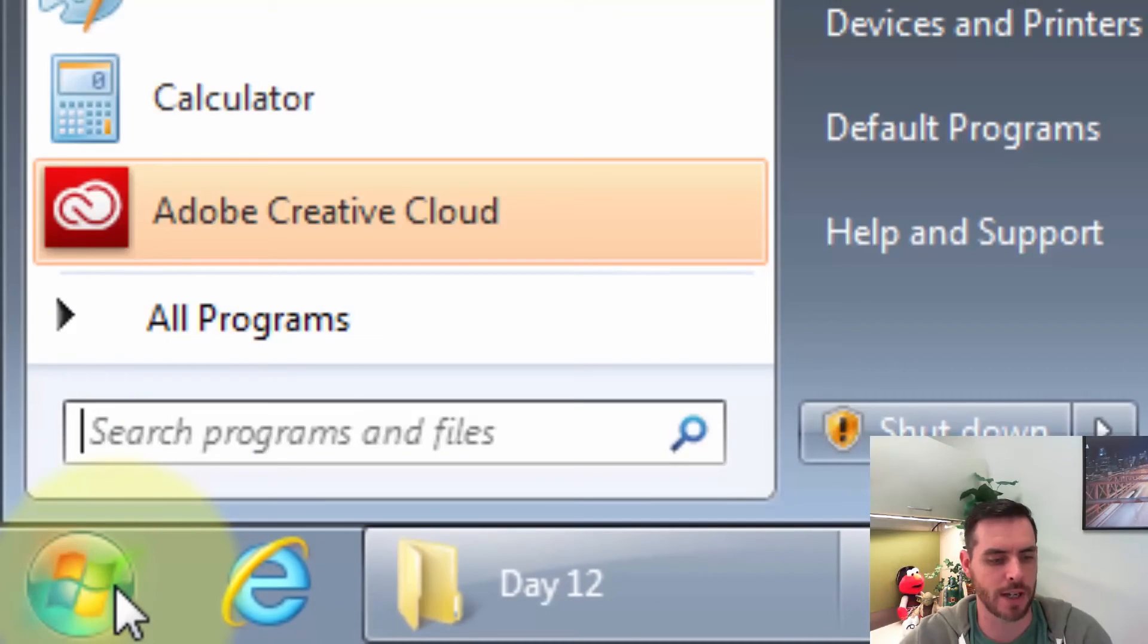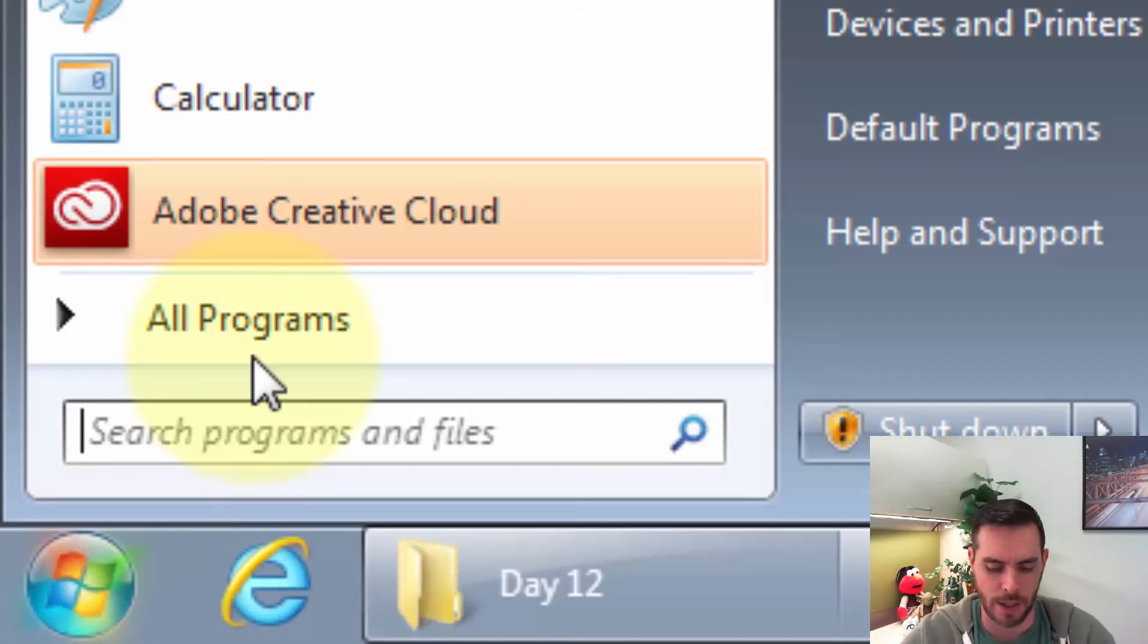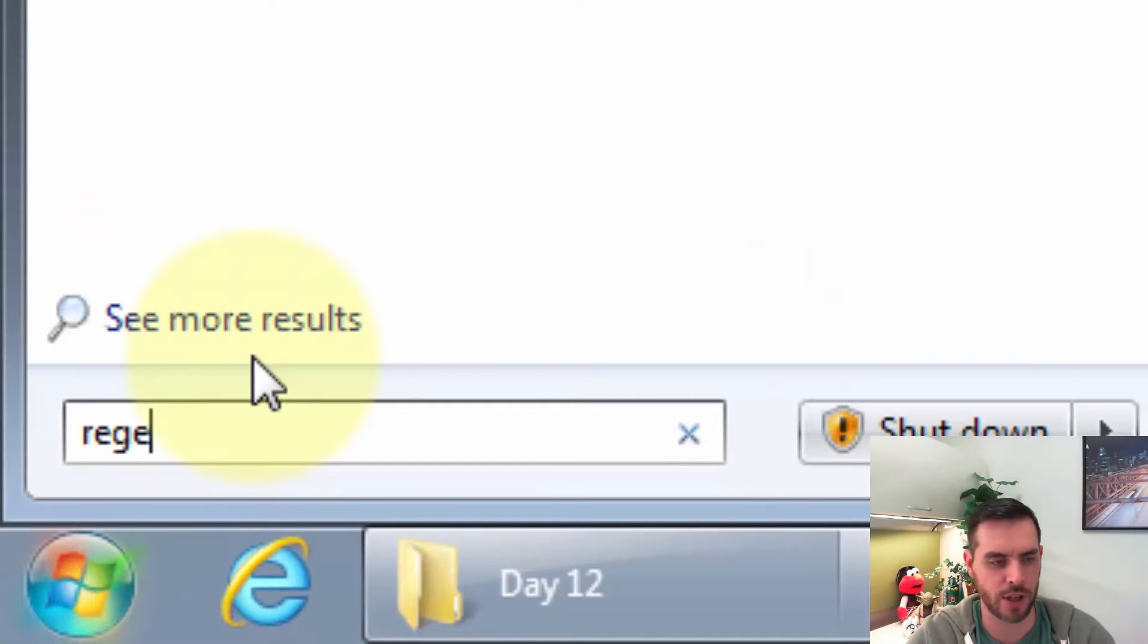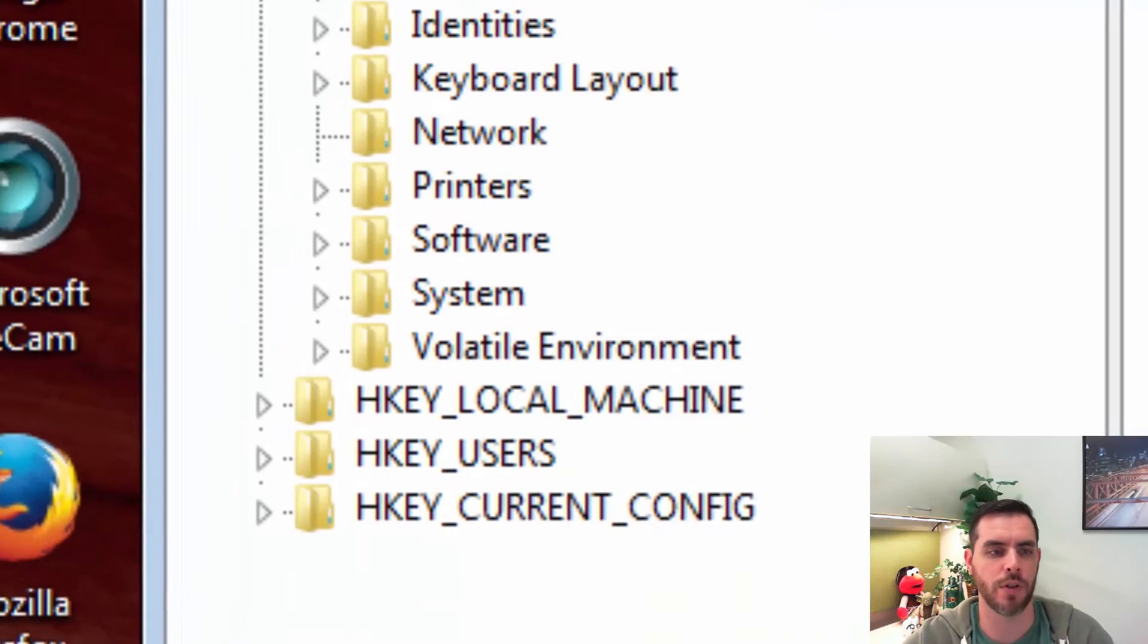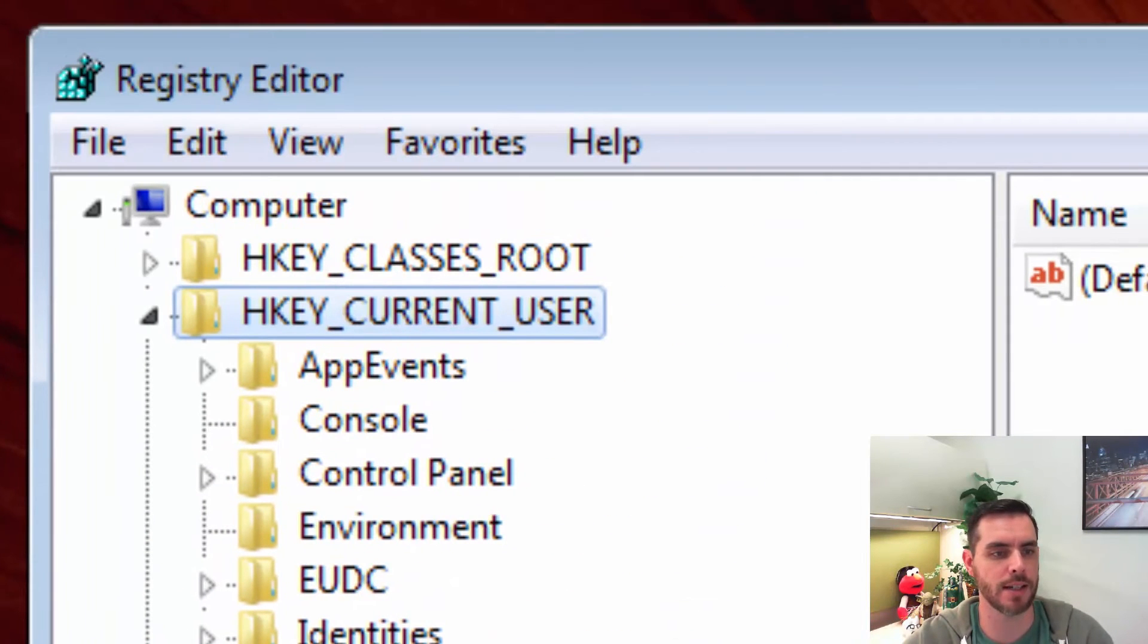First, we're going to click on the Windows icon and run a search for RegEdit. That stands for Registry Edit. We'll click on that. It'll prompt you if you want to do that, just click Yes.